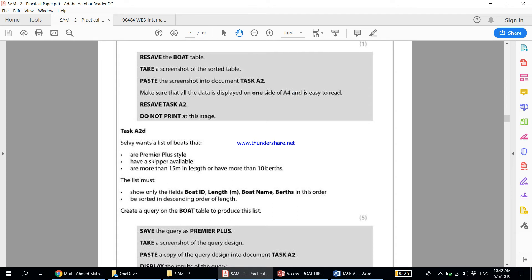Task A2D: Selvi wants a list of boats that are Premier Plus style, have a skipper available, and are more than 15 metres in length, or have more than 10 berths. The list must show only the fields Boat ID, Length, Boat Name, and Berths in that order, sorted in descending order of length. Create a query on the boat table to produce this list.